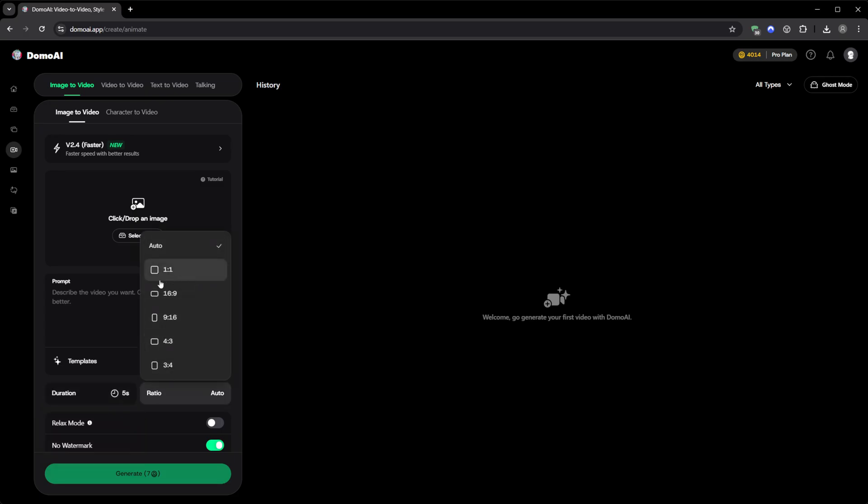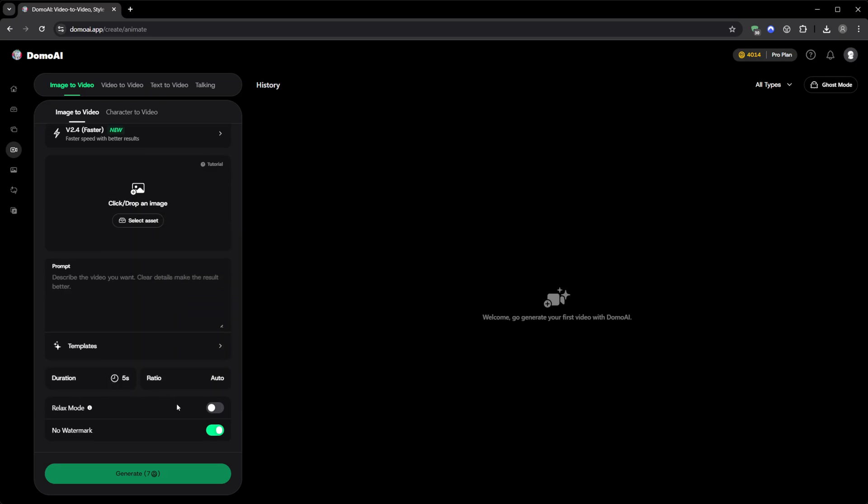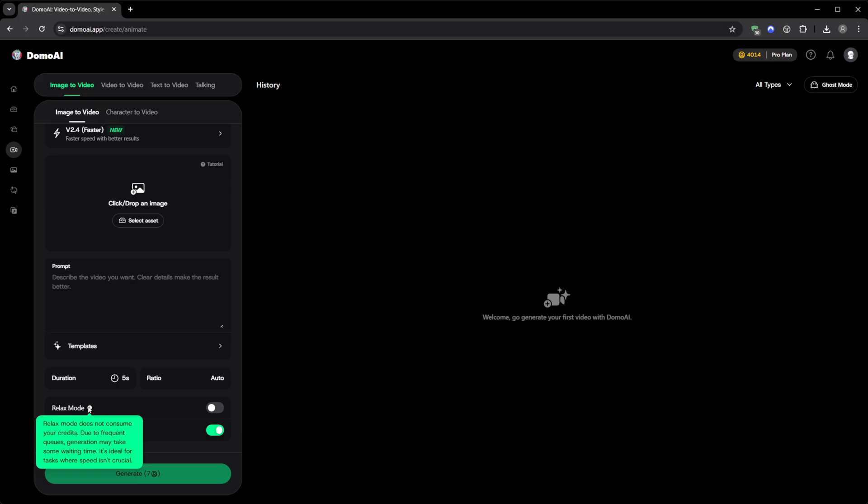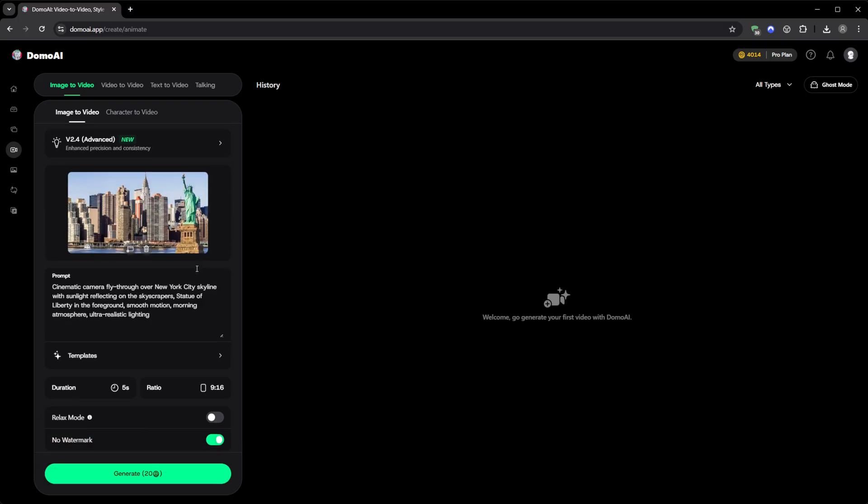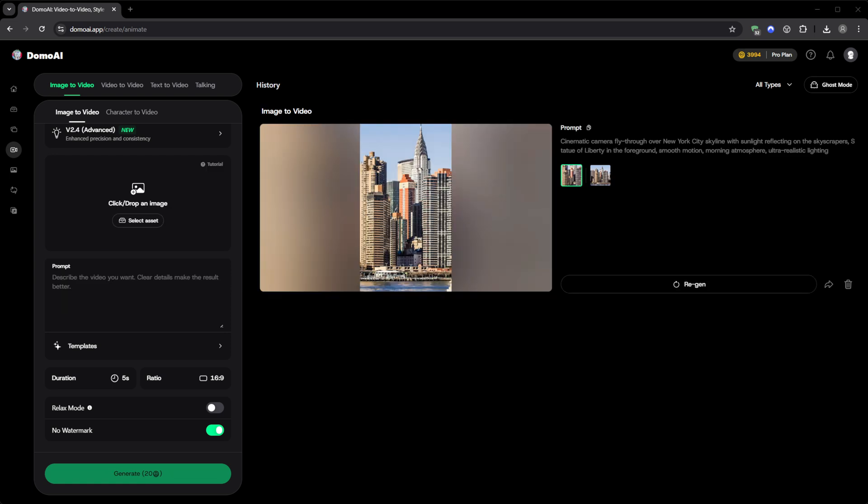Square, widescreen for YouTube, or vertical for TikTok and Reels. Then, there's this little switch called Relax Mode. If you activate it, the render becomes completely free. It takes longer, but it doesn't use any credits. Perfect for when you want to generate a lot without rushing. After setting everything up, you just click Generate. And that's it.